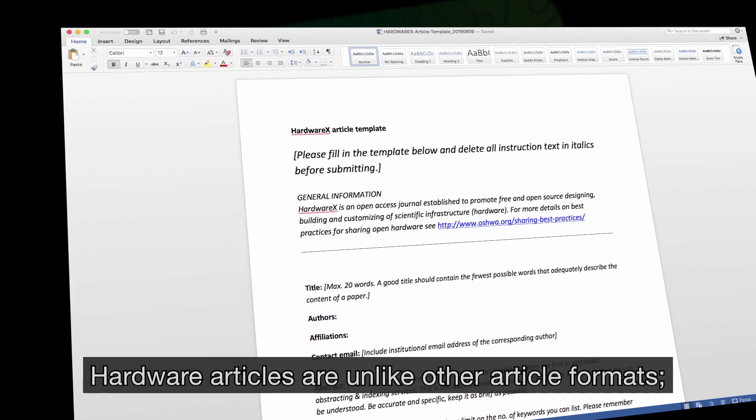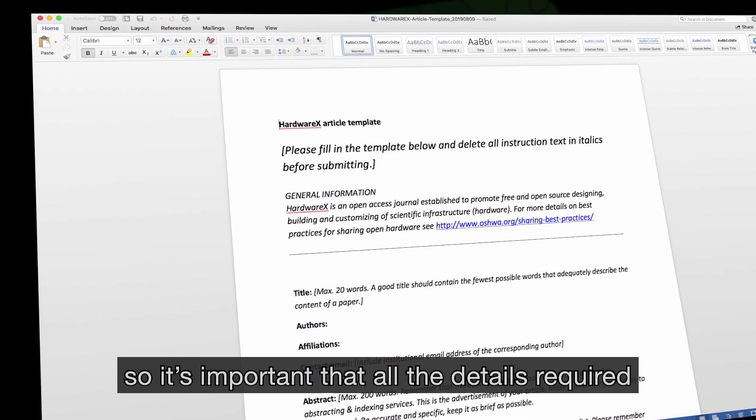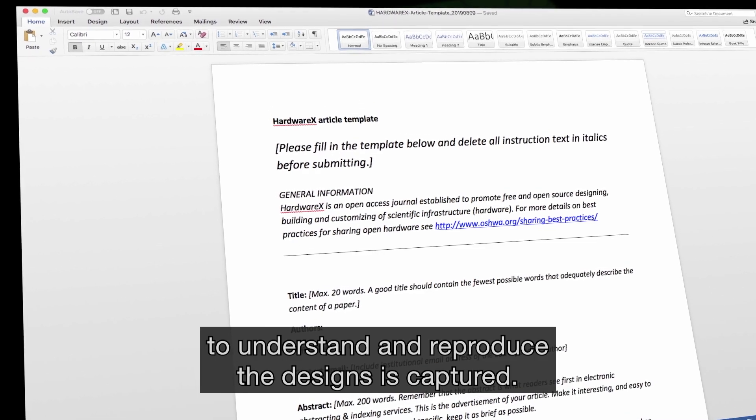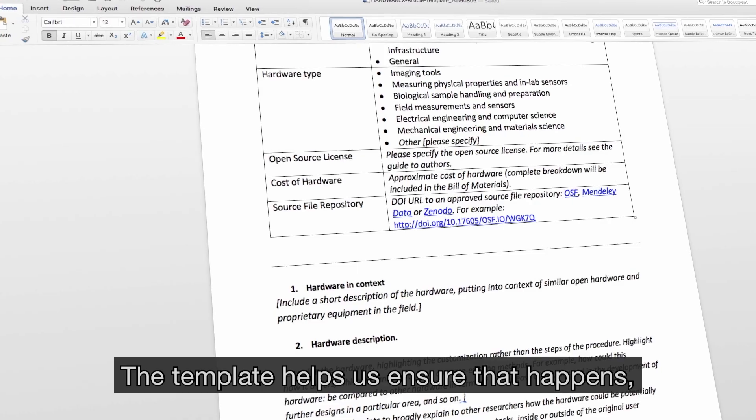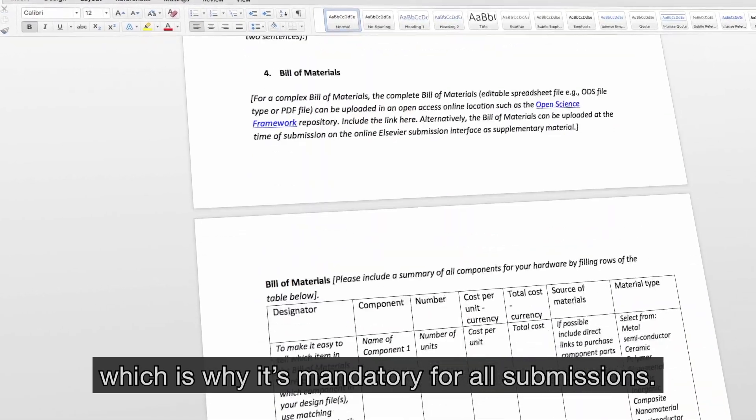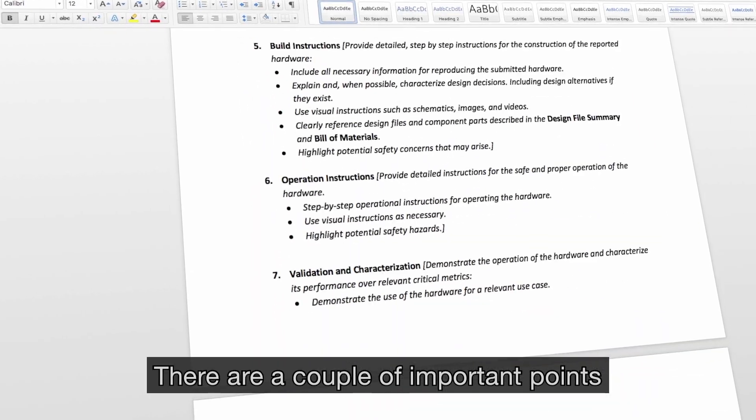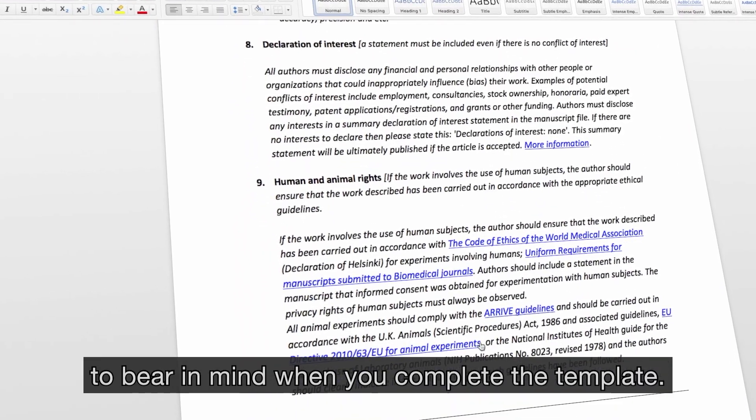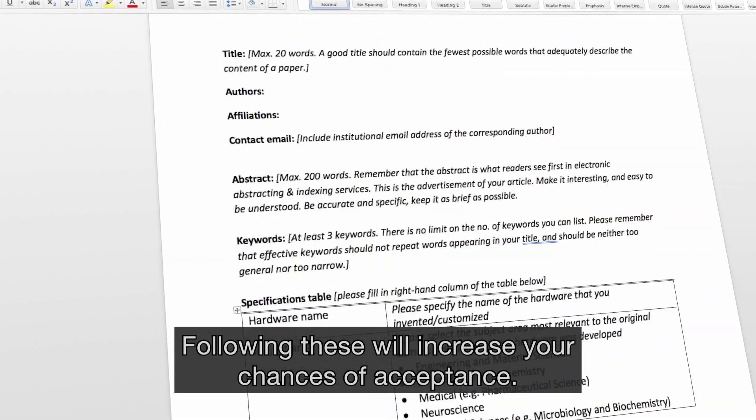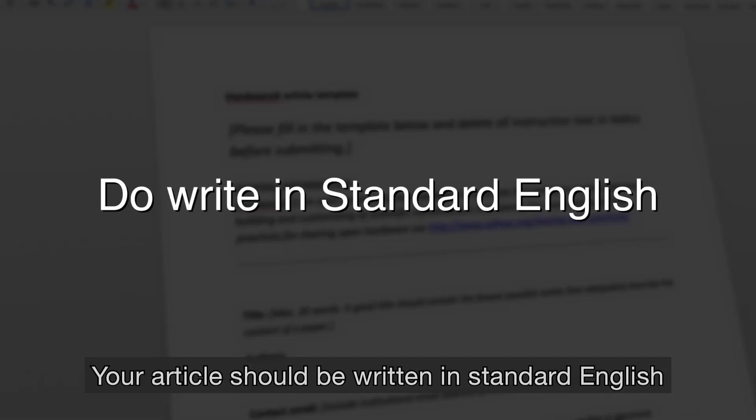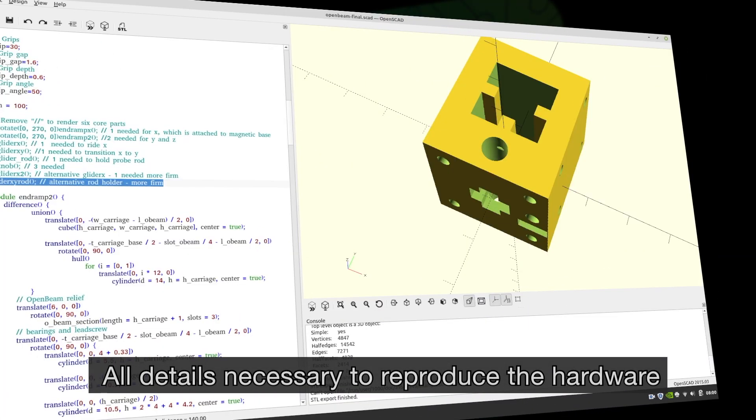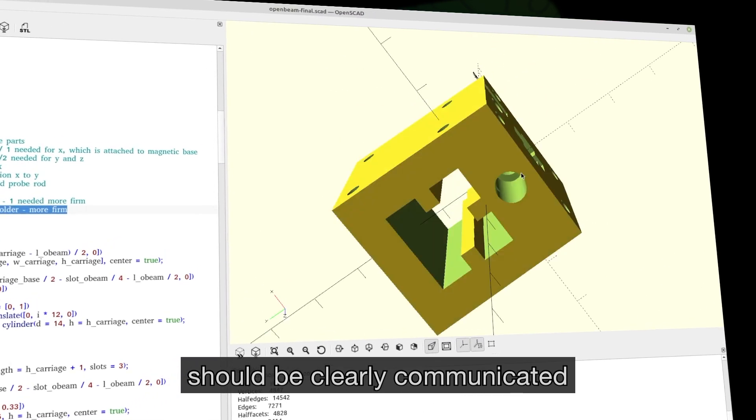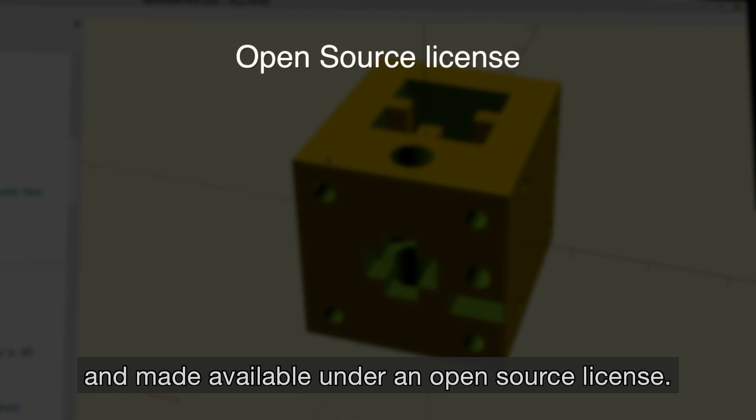Hardware articles are unlike other article formats, so it's important that all the details required to understand and reproduce the designs are captured. The template helps us ensure that happens, which is why it's mandatory for all submissions. There are a couple of important points to bear in mind when you complete the template. Following these will increase your chances of acceptance. Your article should be written in standard English and be easy to understand. All details necessary to reproduce the hardware should be clearly communicated and made available under an open source license.